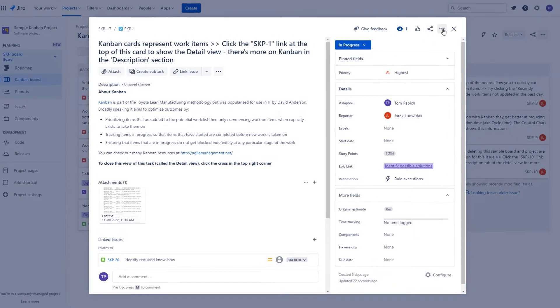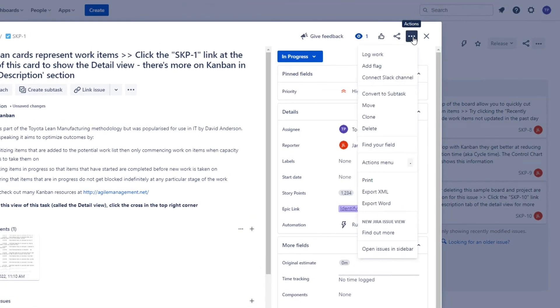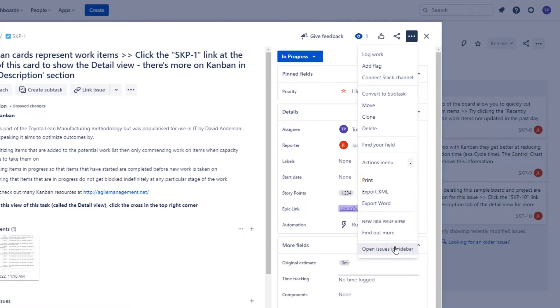Also, some of the features that were hidden in Jira Server under the More button now are available over here under the three dots icon. So if you want to log work, move the issue, clone the issue or perform any other action listed over here, this is the place to go.